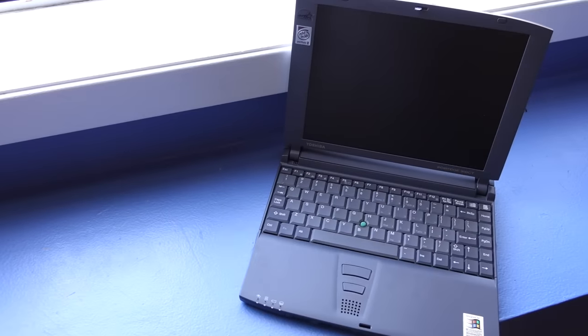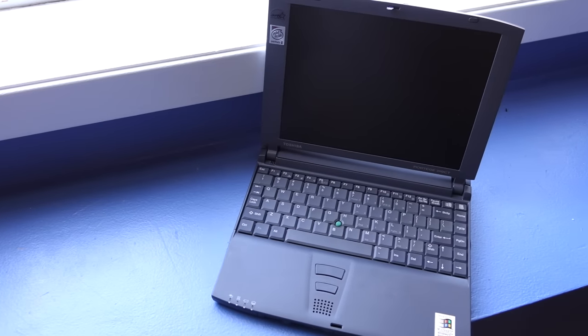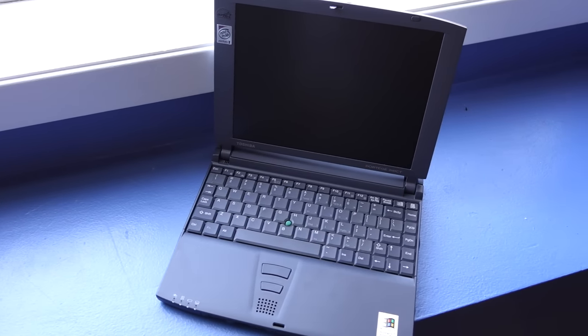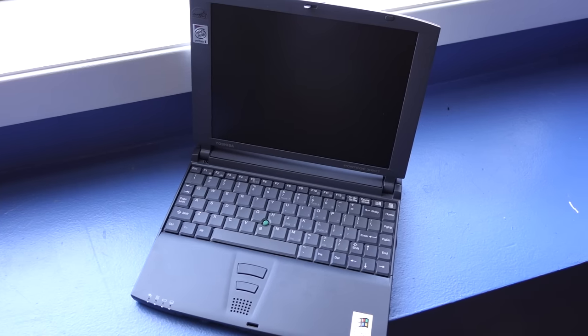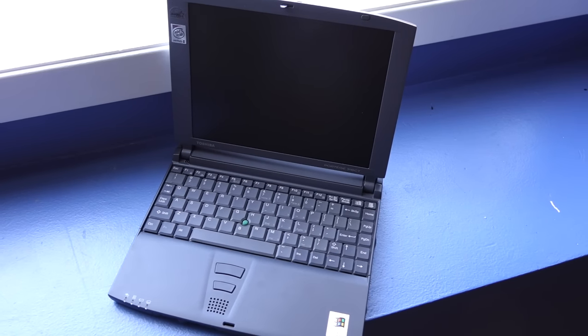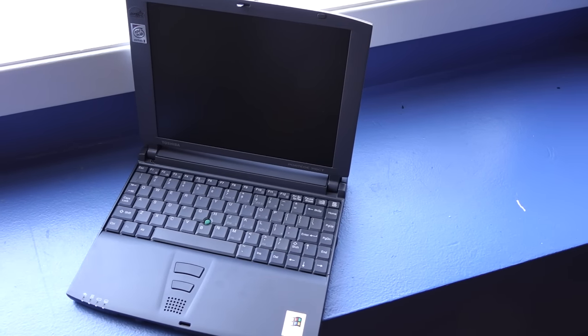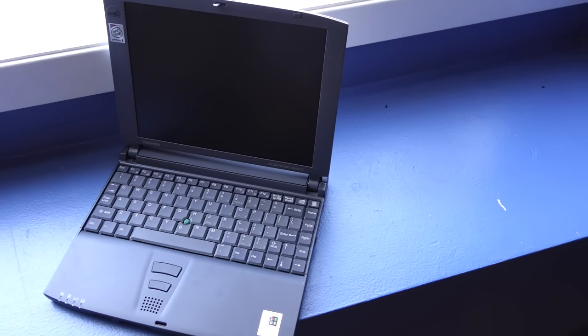This is a Toshiba Portage 3110CT. It was released in late 1999 at a time when laptops were becoming more mainstream.